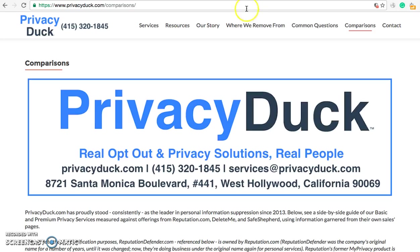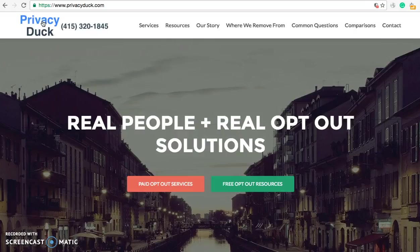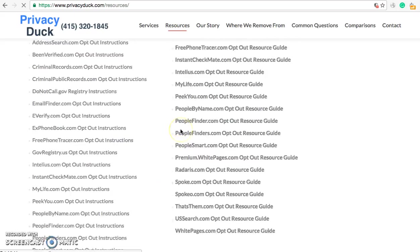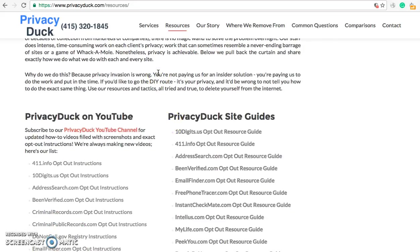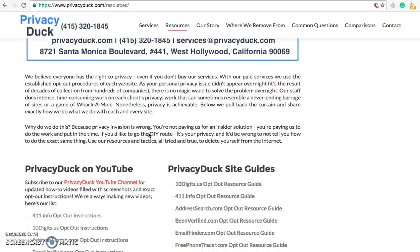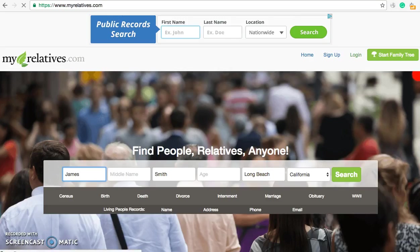The purpose of these videos — you might be familiar with us over at Privacy Duck — is we do paid services where we do the work here in Los Angeles on your behalf, and we never outsource our stuff. We also have free opt-out resources because we want you to have your privacy and be off of these sites. If you can't afford us or don't want to pay, we show you how to get off of all of these sites using the exact same process we use. There's no magic wand unfortunately — it's just a lot of very manual work with over 300 companies step by step.